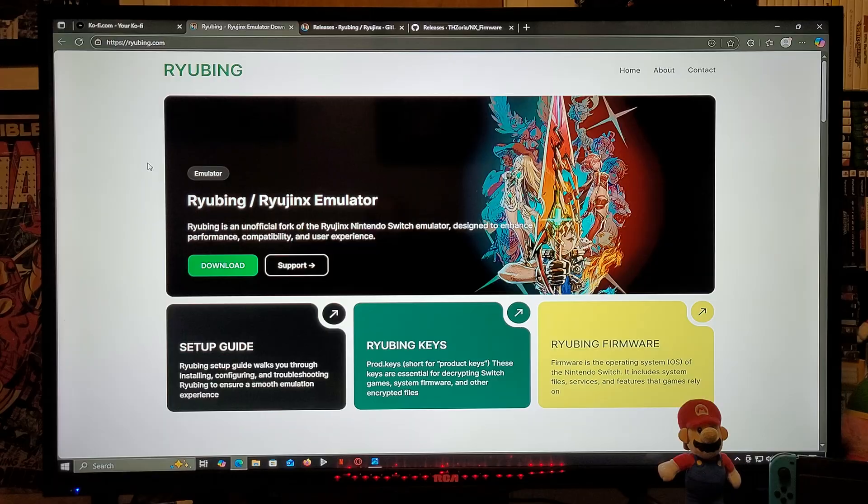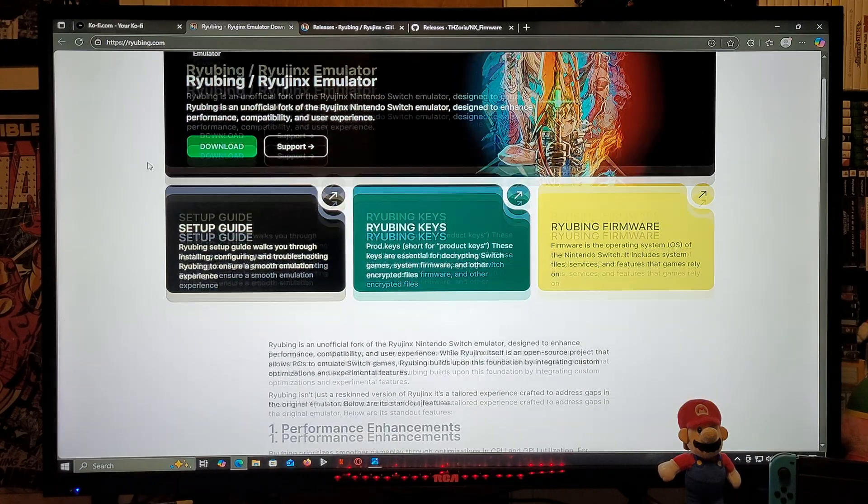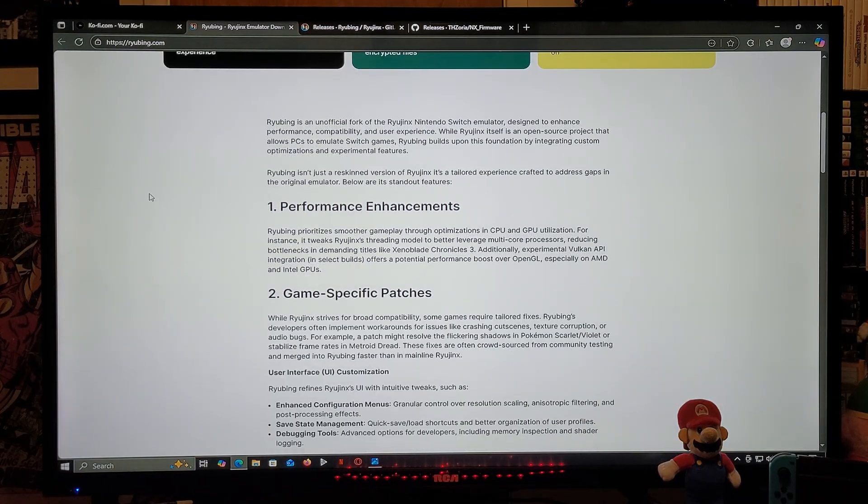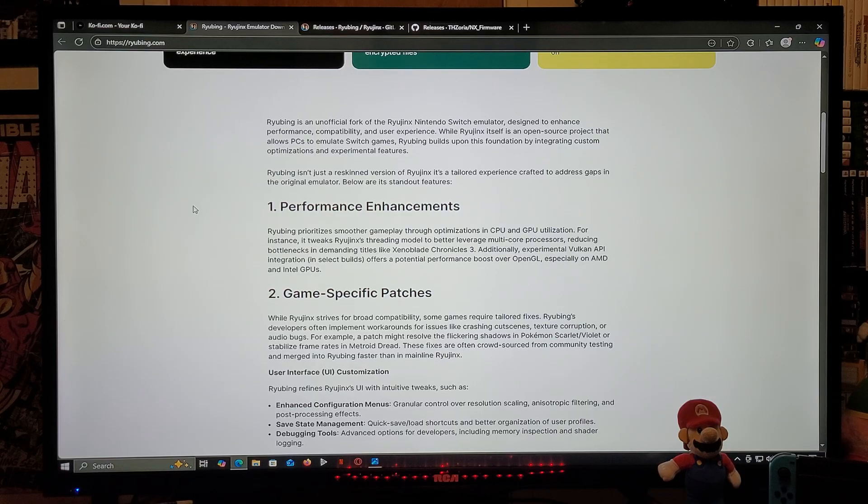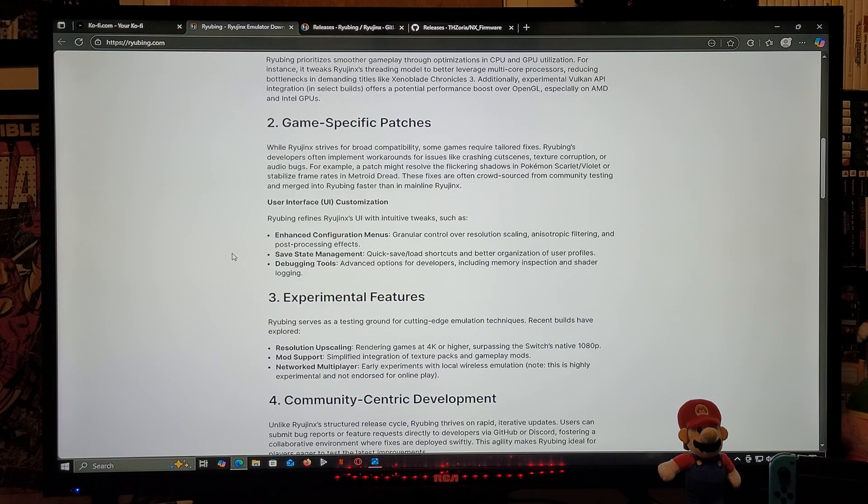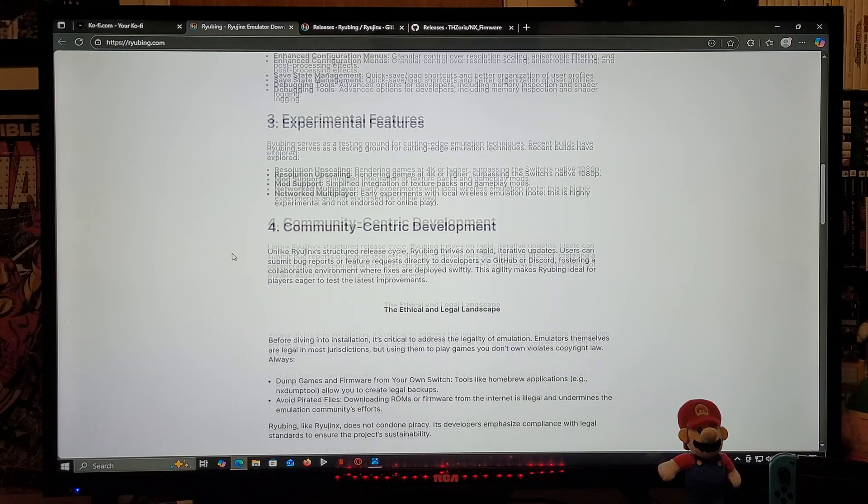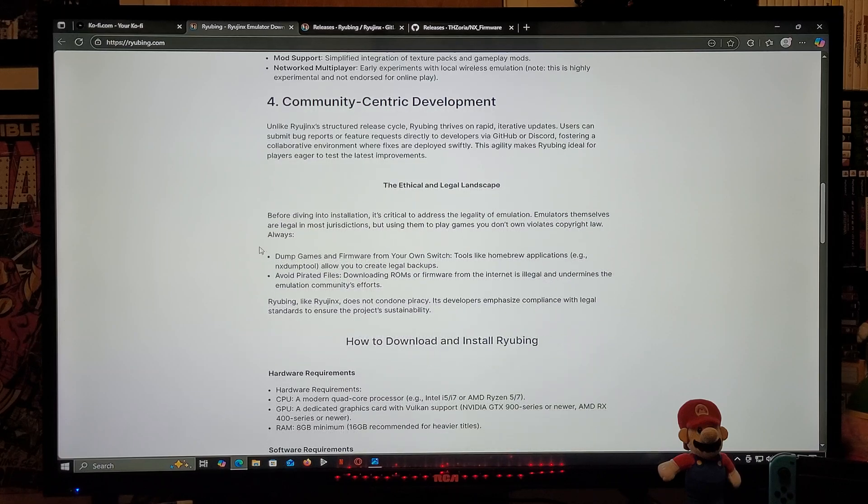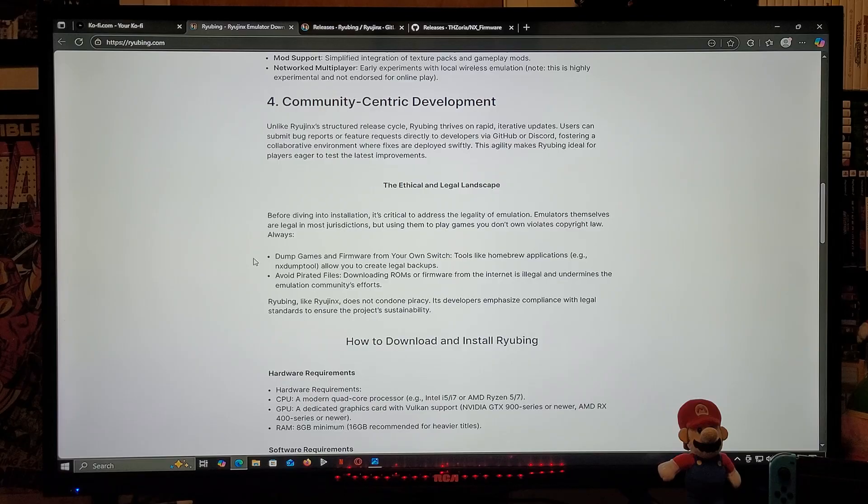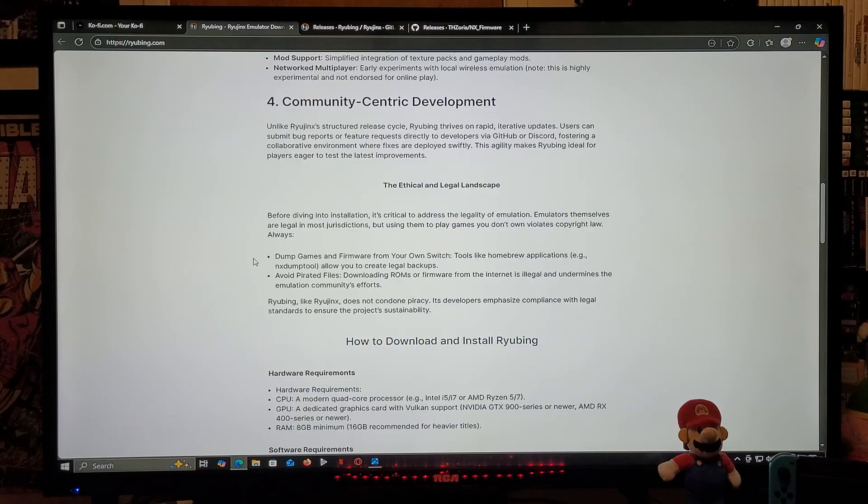So this is the Ryubing info page. You're going to scroll down the page. This is going to tell you the performance enhancements, game specific patches, and stuff like that. Under the ethical and legal landscape section...